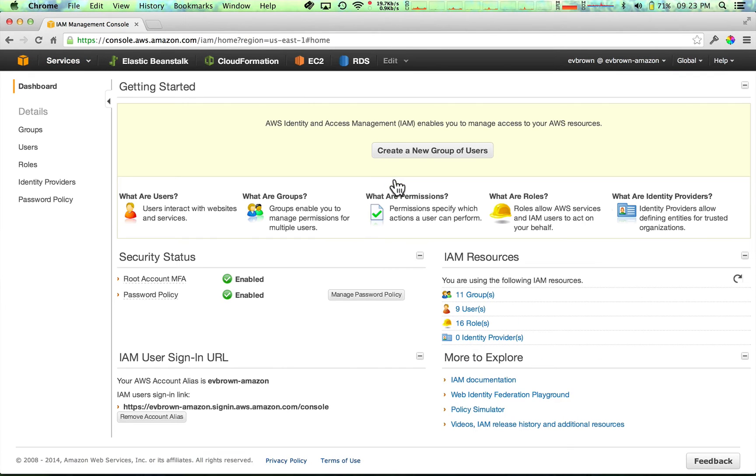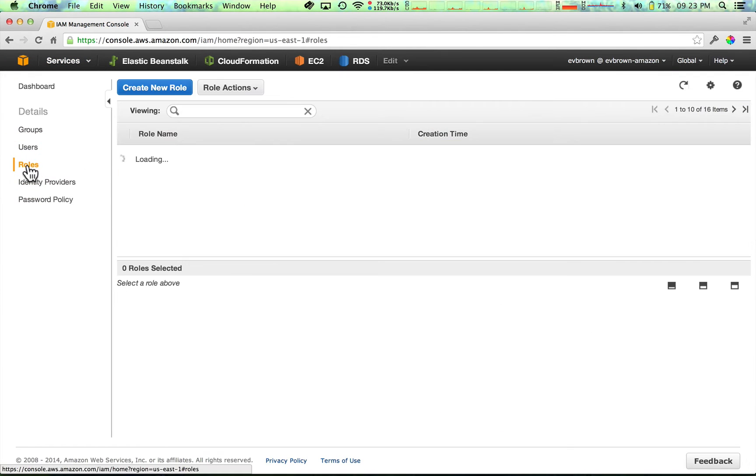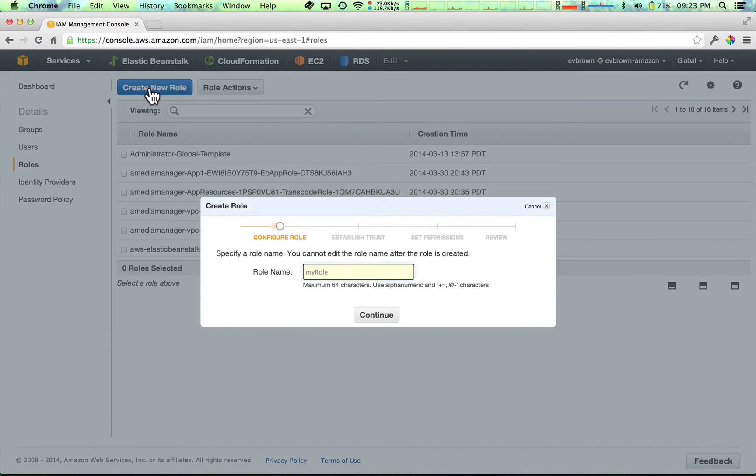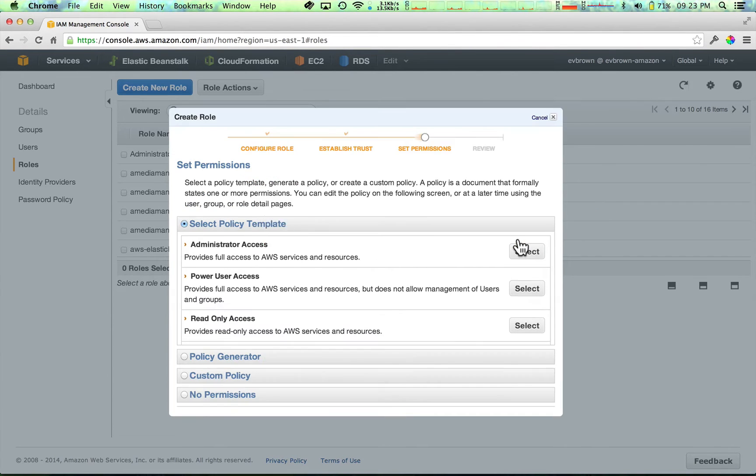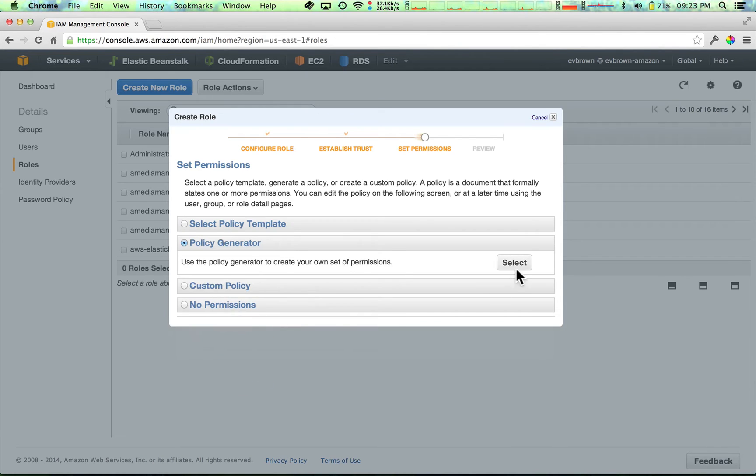Finally, create an IAM role that has git access to the file you just uploaded. Here, I'll use the policy generator to help me build a minimal policy.